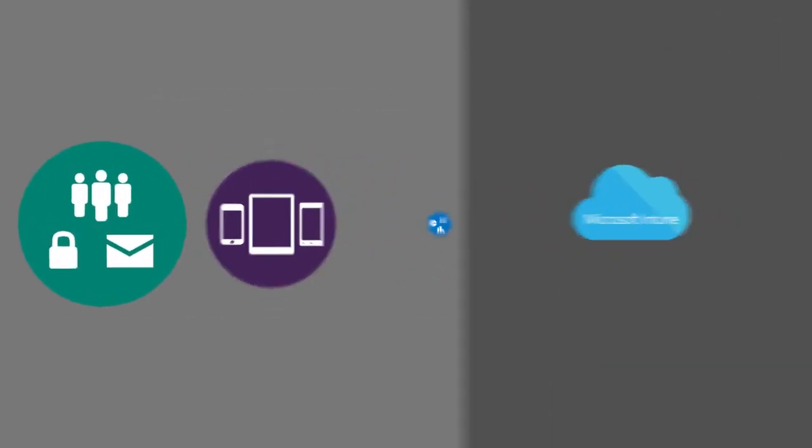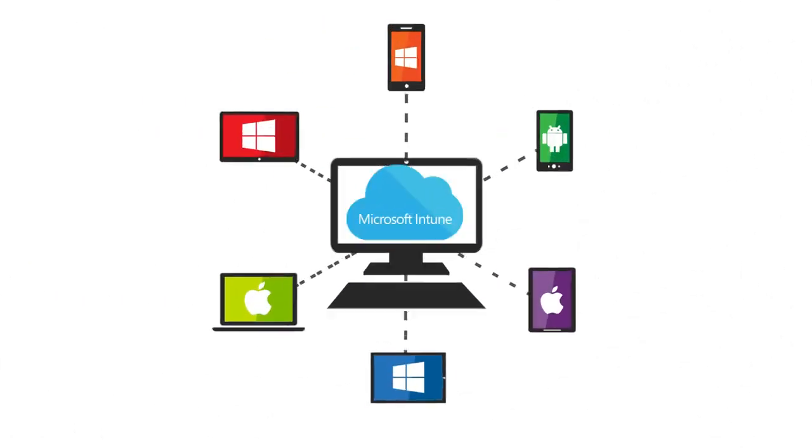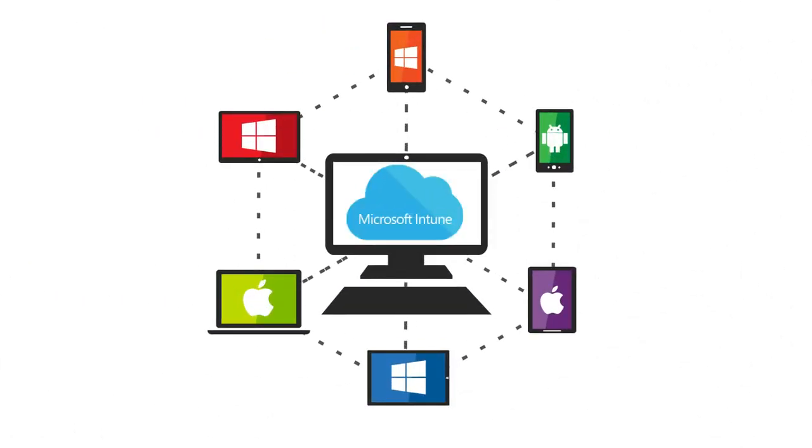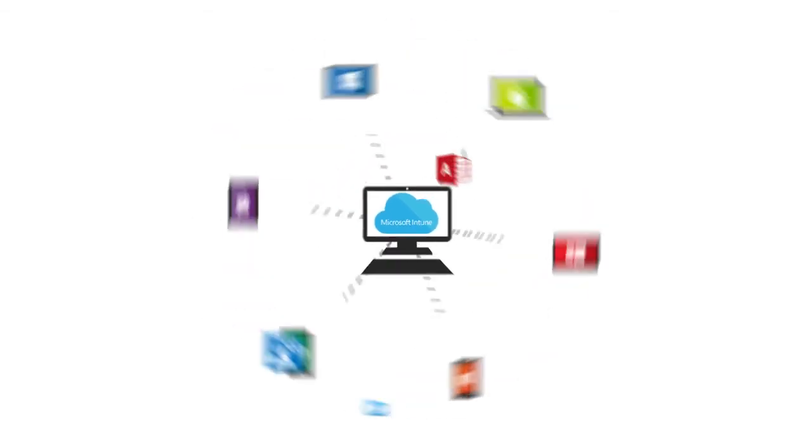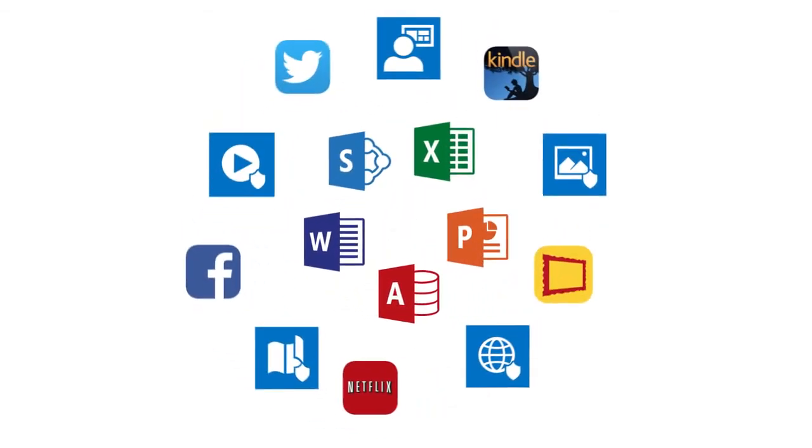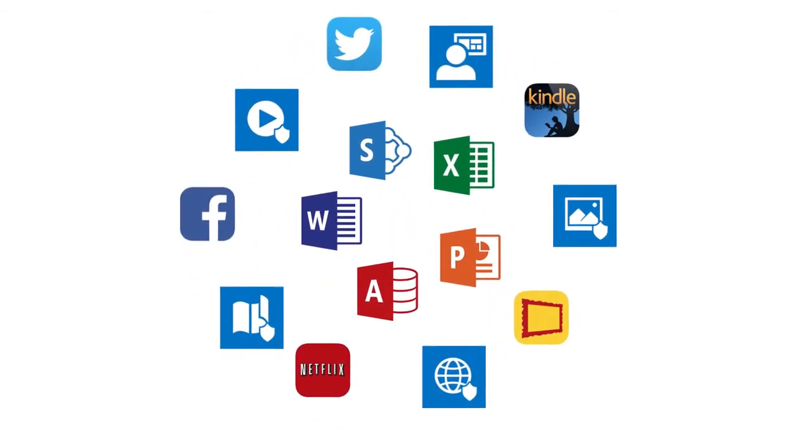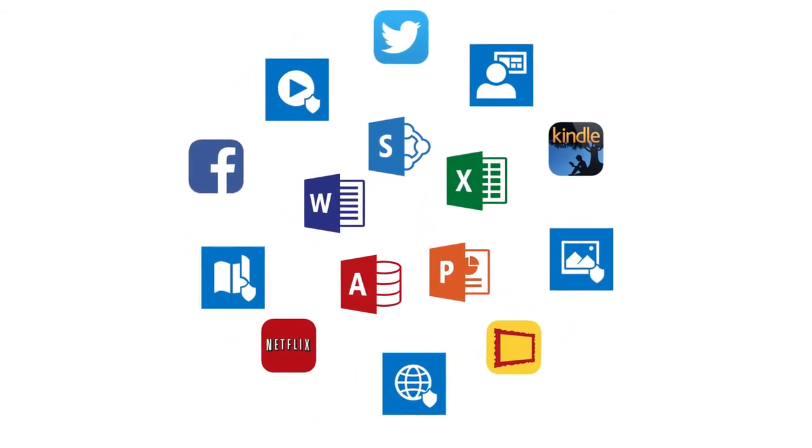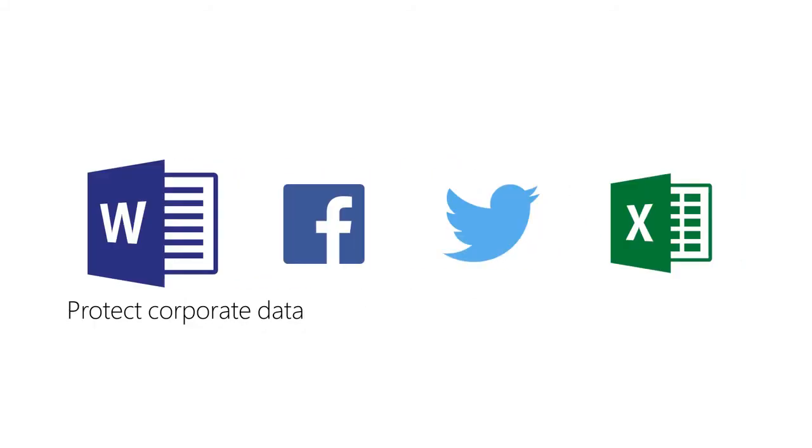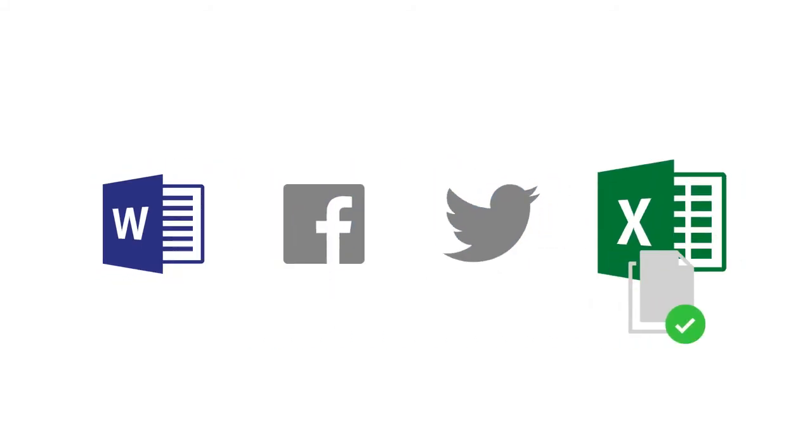With Microsoft Intune, organizations can take advantage of additional device management capabilities as well as manage applications and PCs to help protect all corporate data, Office 365 and more.